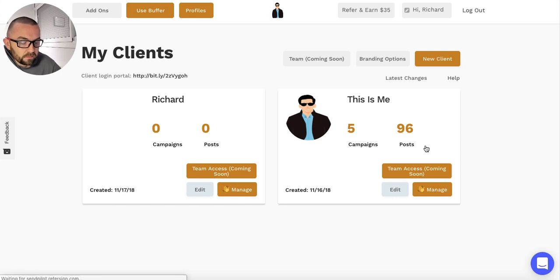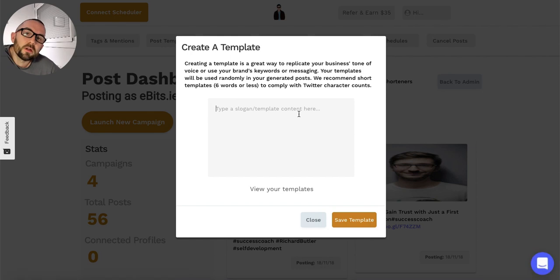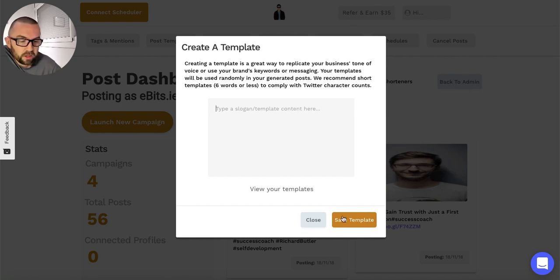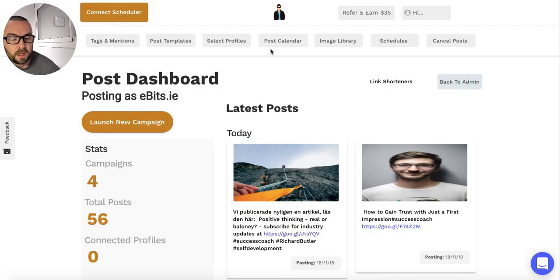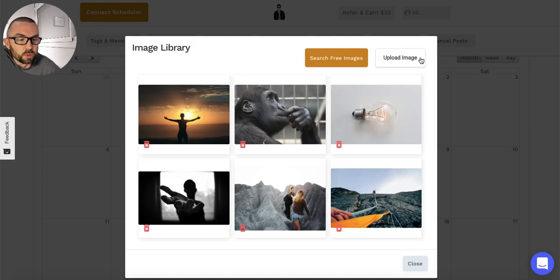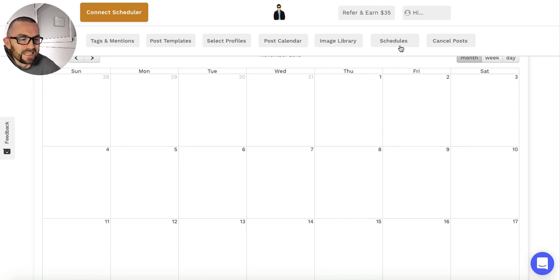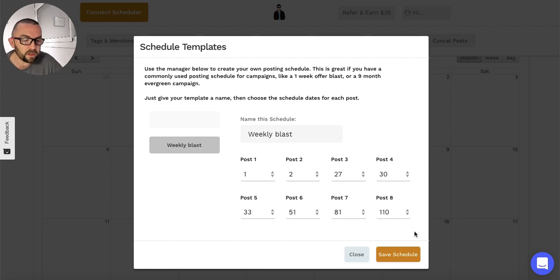Let me finish up with a couple of things. I can put in a post template - like a slogan or brand that will come up on every post, for example 'change your life with Richard Butler.' I can select my profiles - I have my Twitter. I have my post calendar which shows all posts and when they're going to be posted. I have my image library and I can schedule posts. I can set up a schedule template called 'weekly blast' with posts going out at intervals of 27, 30, 33, 51, 81, 110 days.